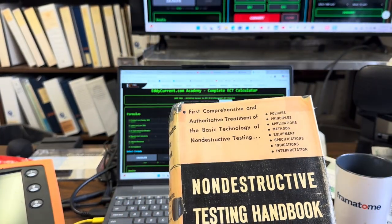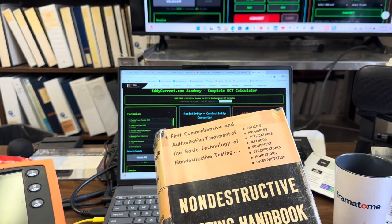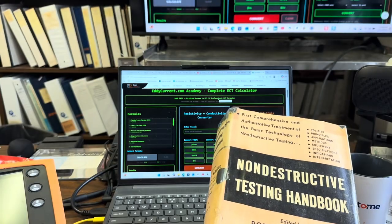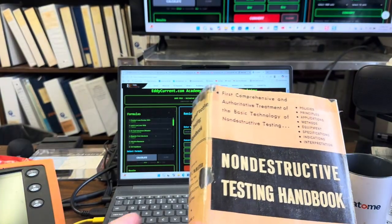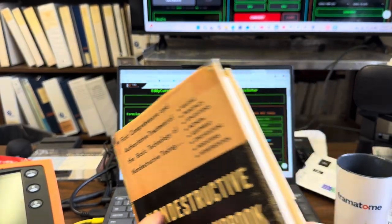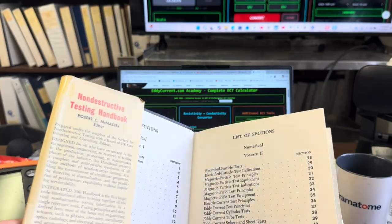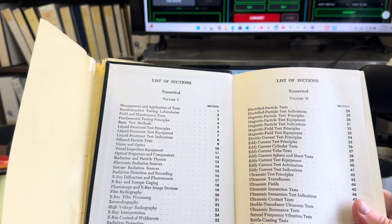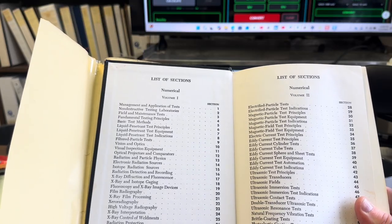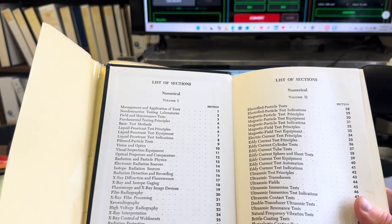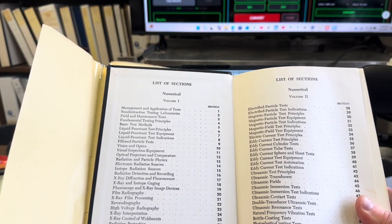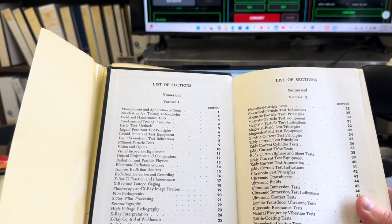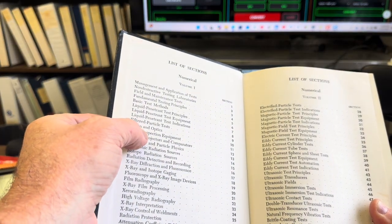Now again, there are some books you should definitely read: Think and Grow Rich, there you go; Power of Ambition; and finally the two-volume set of the NDT Handbook. Before I close, what's the difference between volume one and two? Let's check it out. Volume one, which is the one I'm holding - let's see, we got management and application of tests, NDT laboratories, field maintenance tests, fundamental testing principles, basic test methods, then you got liquid penetrant, filtered particle test, vision and optics - that's an interesting one, vision and optics.